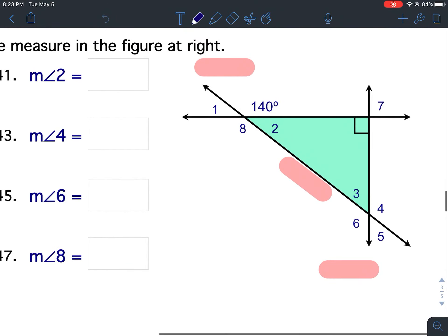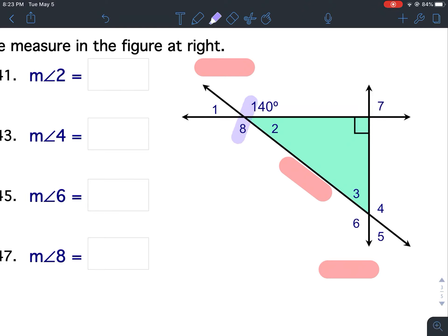Right here is my given angle, so I have to start with that. Let's start with the easiest thing to do, and that's finding a vertical angle. The given angle and angle 8 are vertical angles. Vertical angles are congruent, so if the given angle is 140 degrees, then angle 8 is 140 degrees.